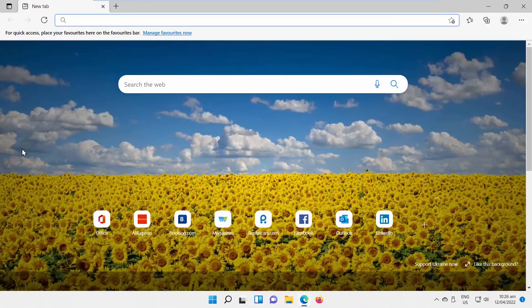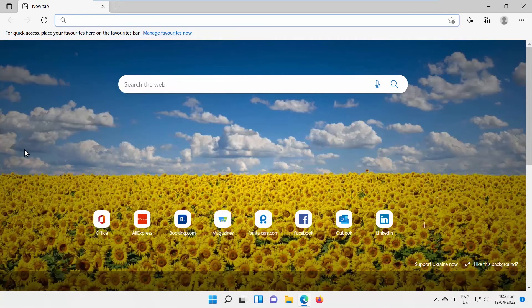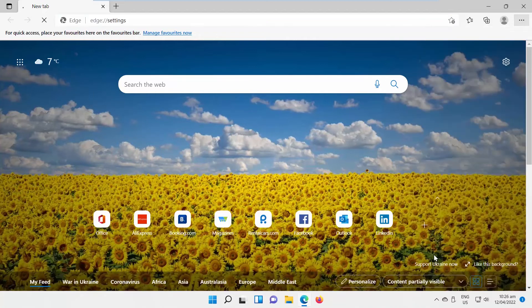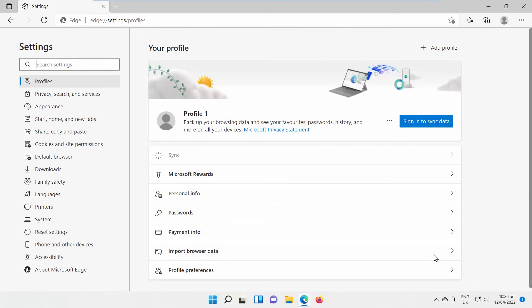Open Microsoft Edge. Click on the three dots at the top right corner of the window. Choose Settings from the list. Select System from the left side list.